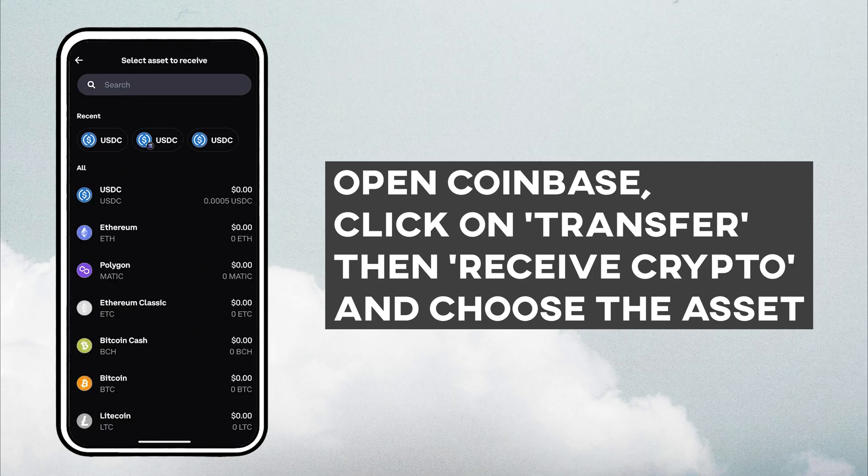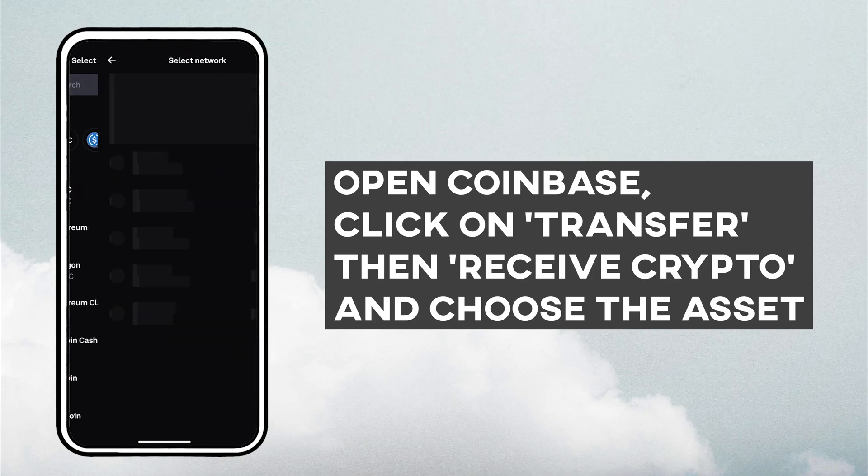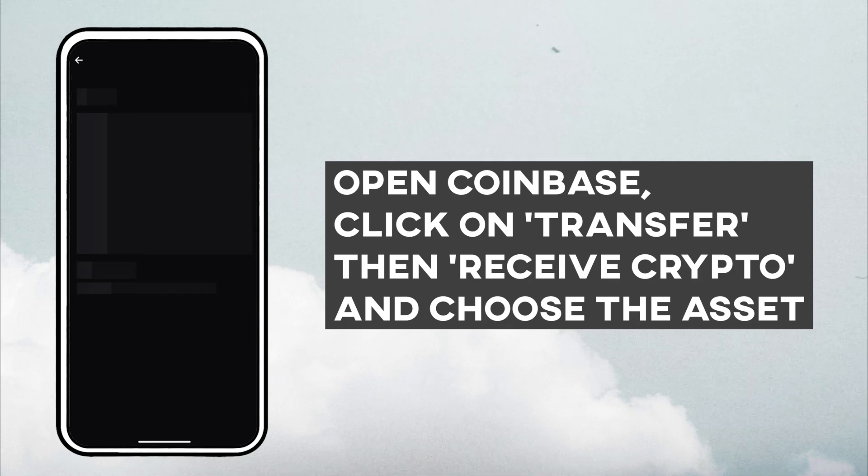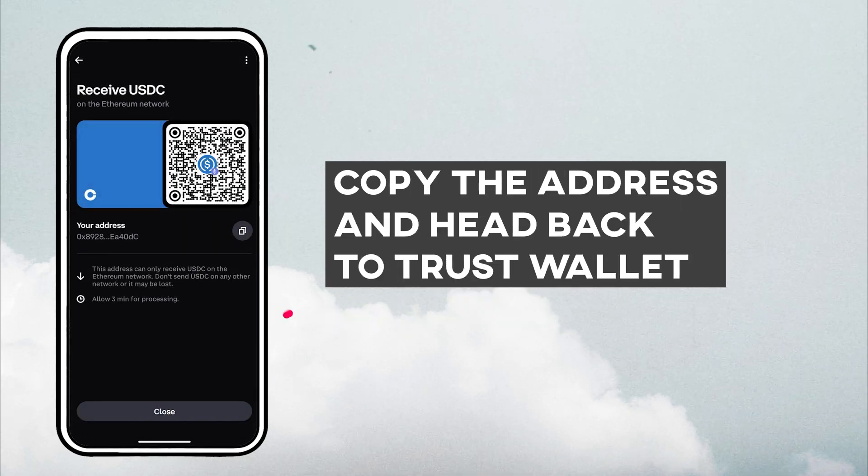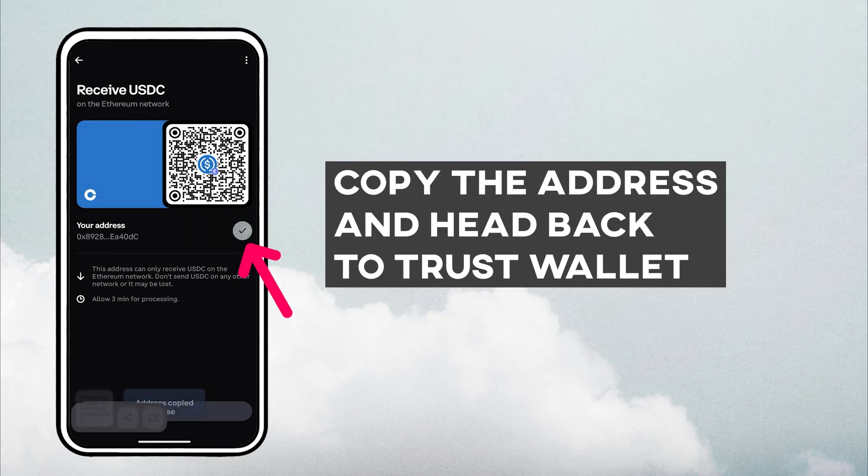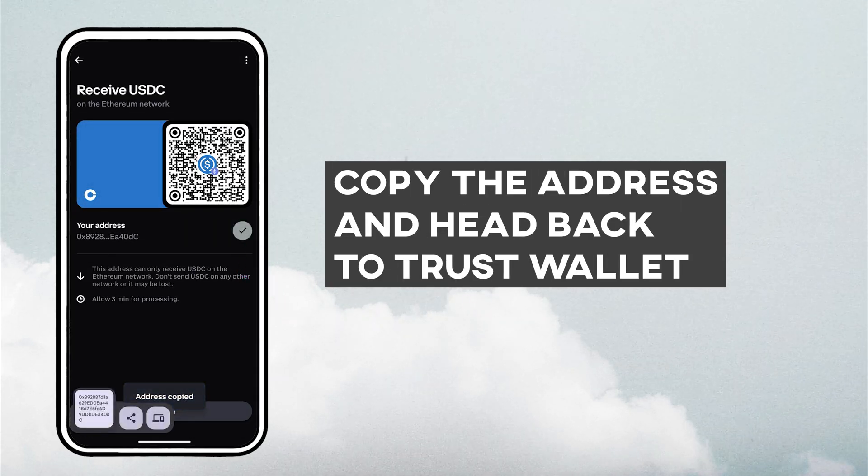I'm using USDC on the Ethereum network, copy the address, and head back to Trust Wallet.